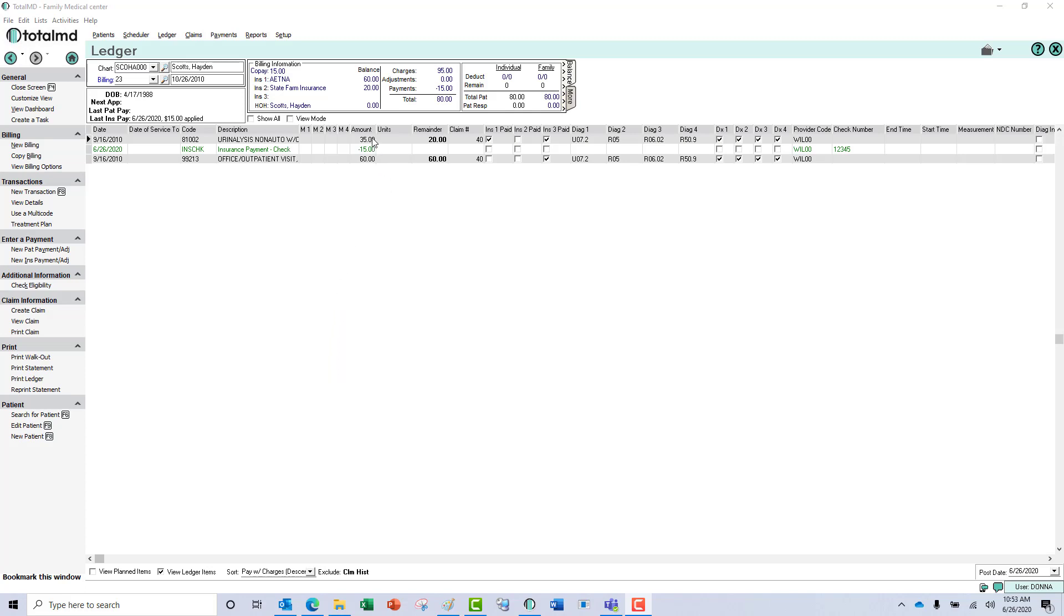You can see in this ledger that a primary payment was made for $15, leaving a remainder of $20 for this particular charge.